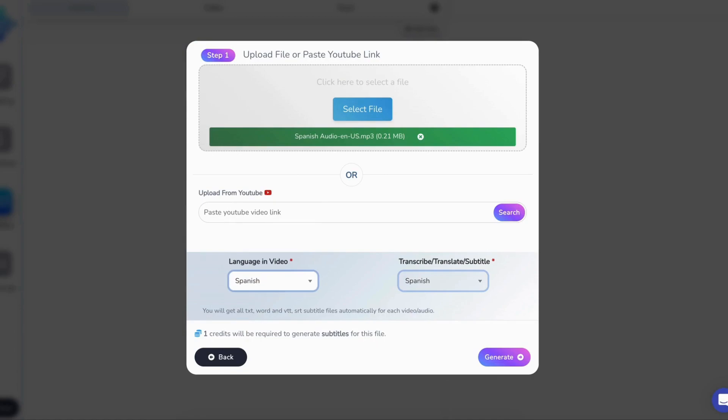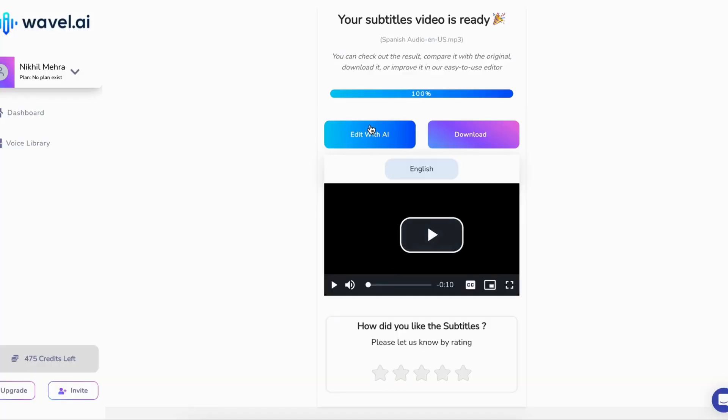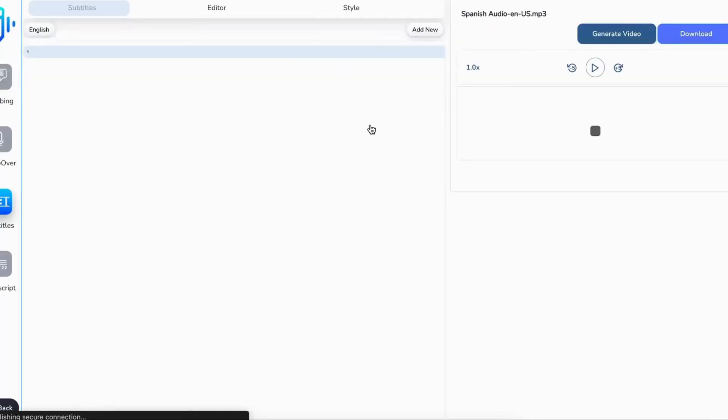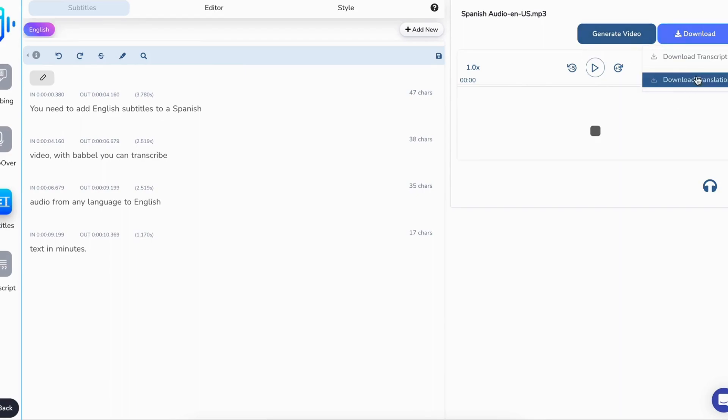Select Spanish as the spoken language and English as the translation language. Then hit generate and watch as our powerful AI works wonders, translating your transcript instantly.